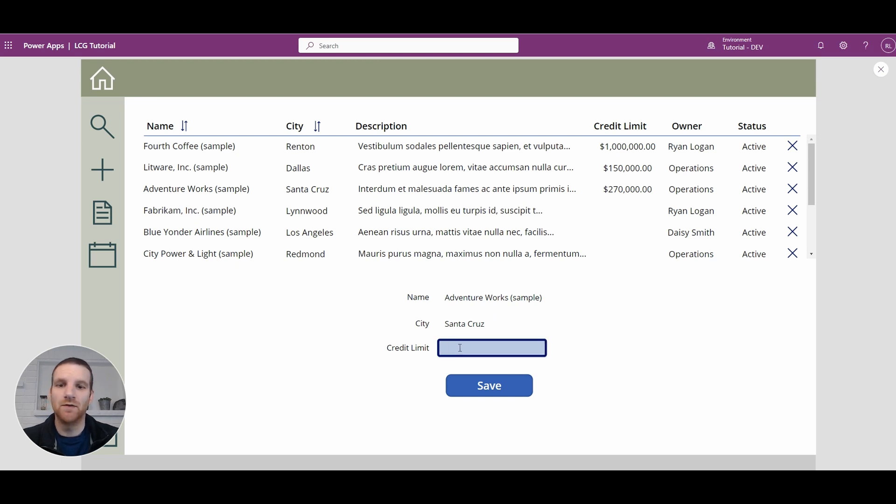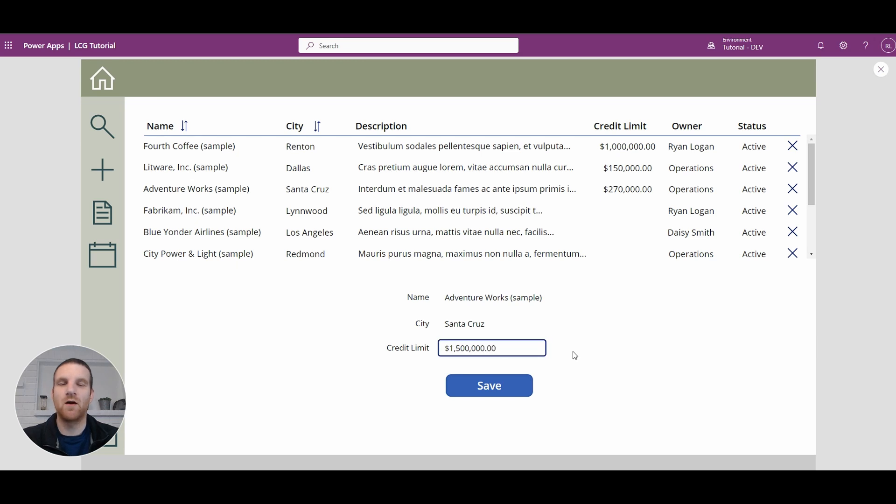For example, if you enter in one and a half million, you will see that if the user clicks off it automatically formats for them, leaving no questions in terms of what the value is that they entered.